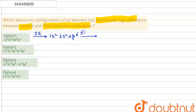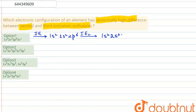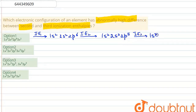Now we find the second ionization enthalpy because we have to compare the second and third. After removal of the second electron, the configuration becomes 1s2 2s2 2p5. And the third ionization enthalpy: after removal of another electron from the outermost shell, the configuration becomes 1s2 2s2 2p4.